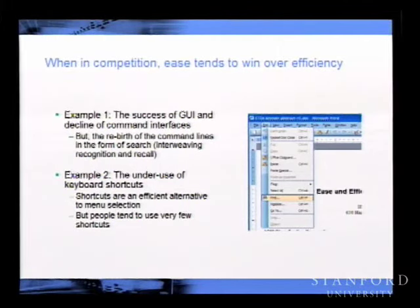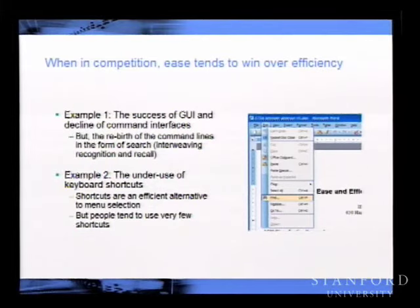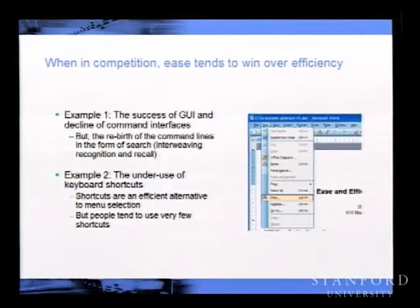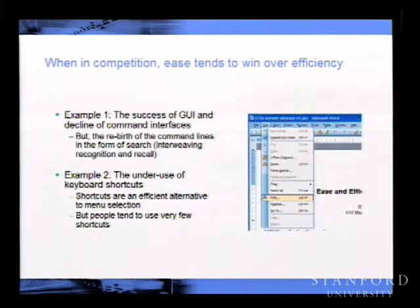Where does search fit into this taxonomy? There's a resurgence of recall-based process, and I would argue that's search—it's somewhere in between. You recall something you want to find, do a search, and it gives you a list of things that becomes recognition-based, and then you can iterate again from there. Search recalls something, returns a list, and you recognize from that list.